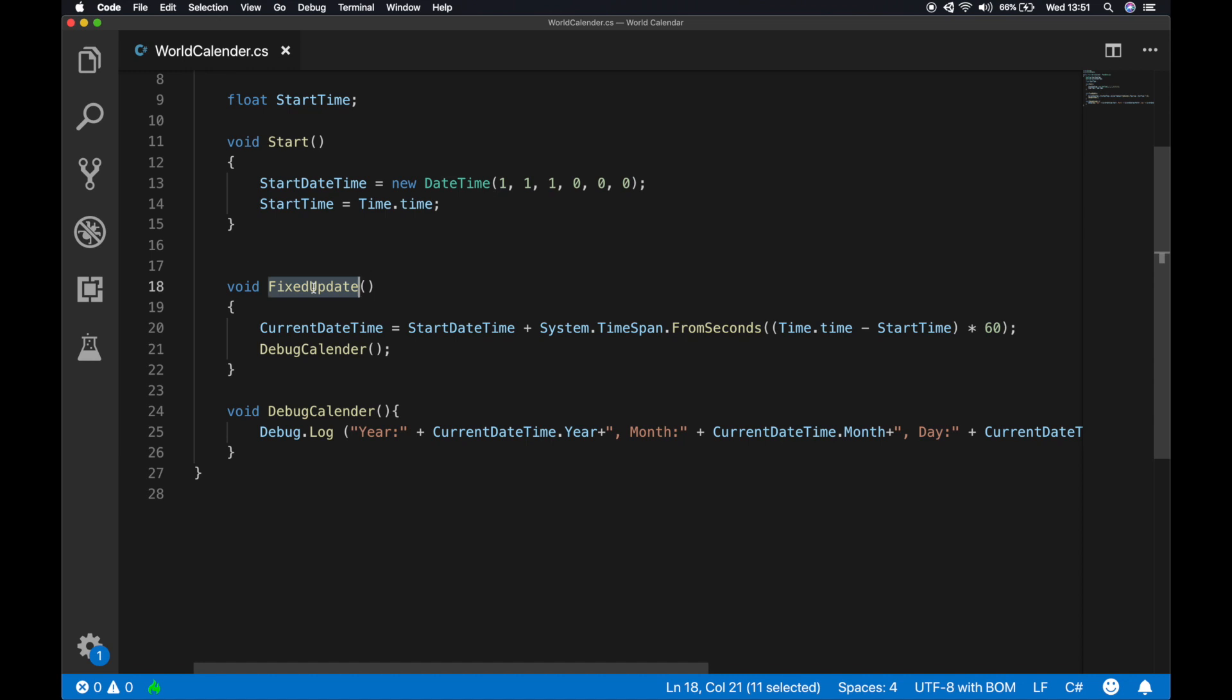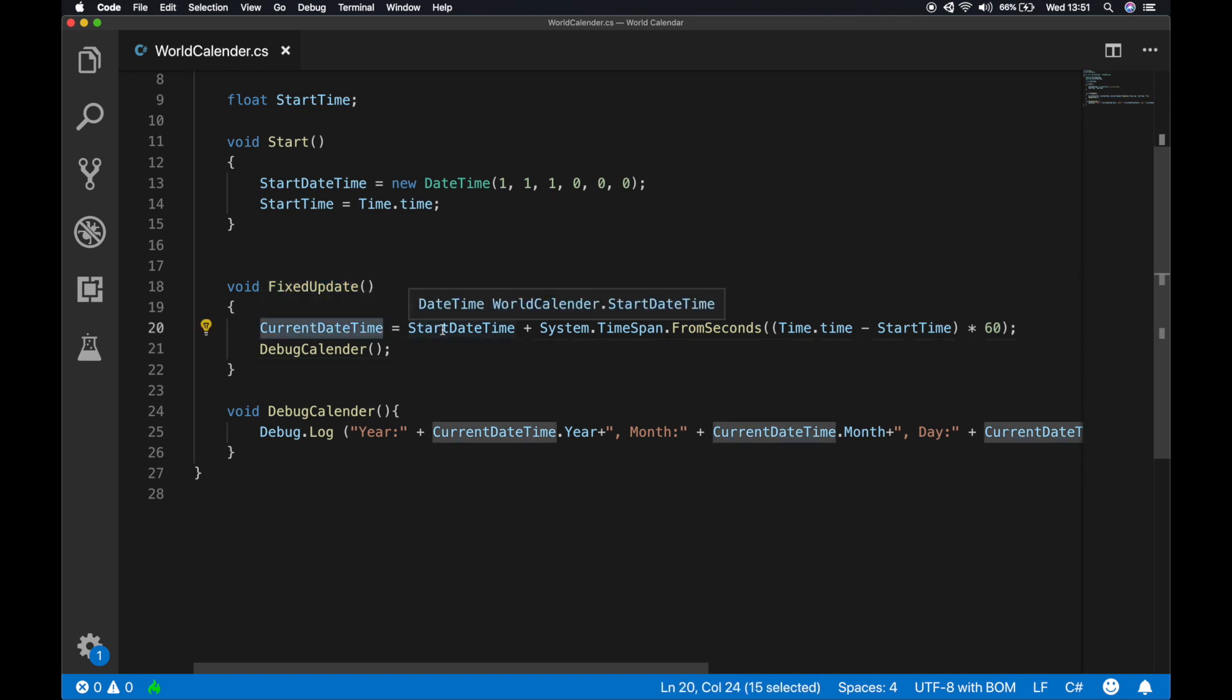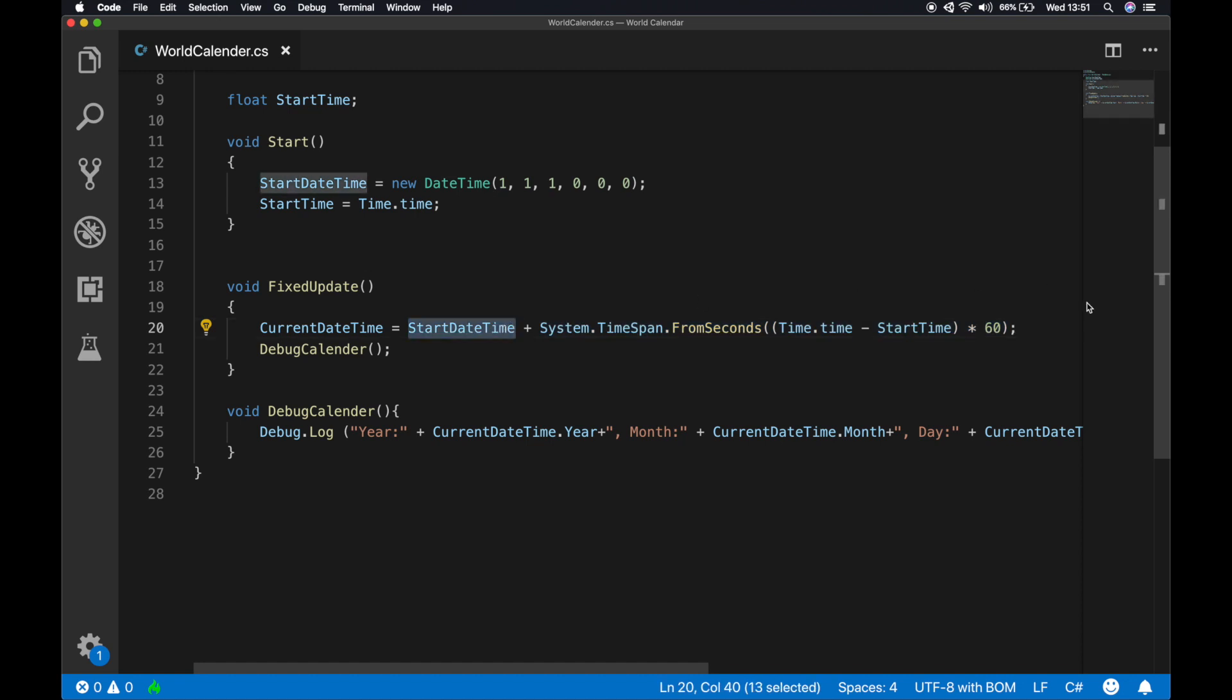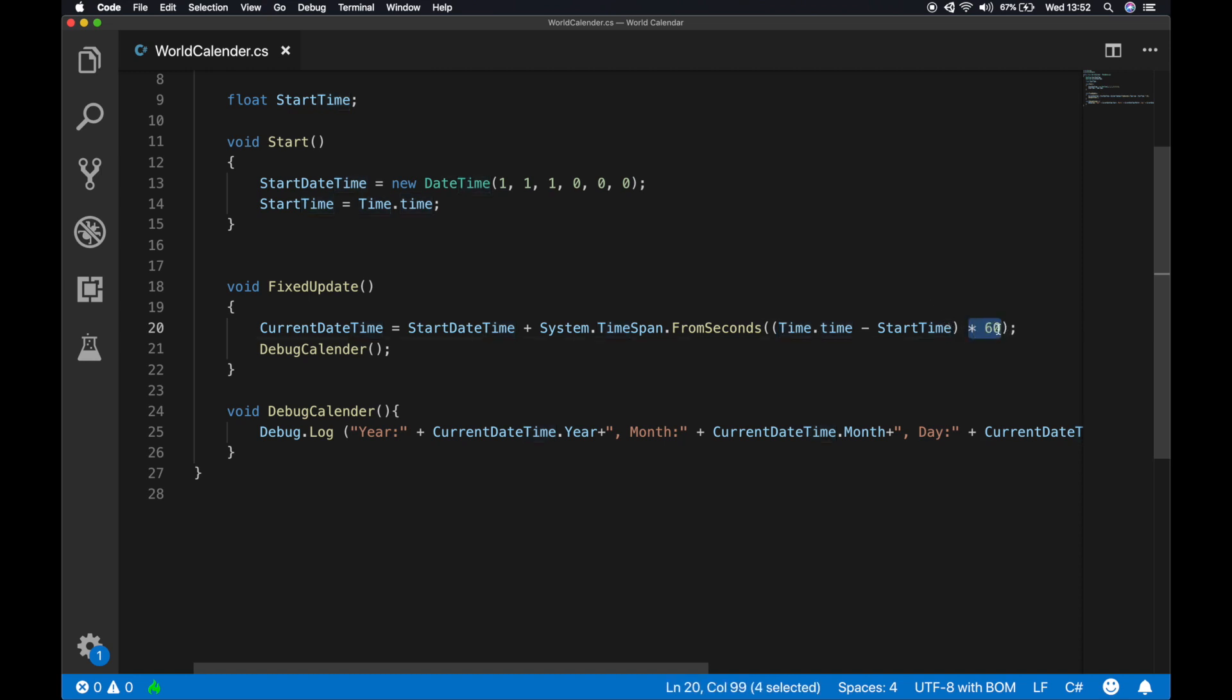Next we're gonna use fixed update instead of a regular update because we want to run the following code every couple of milliseconds. In the fixed update, what we're actually doing is we're taking the start date time which we got from the start function and we're adding couple of seconds to the start date time. But the thing is what I'm actually doing is from the time this program started till the current time, we're getting the difference and that difference I'm actually multiplying with 60.